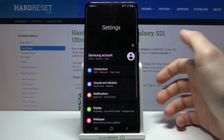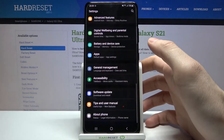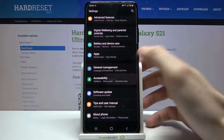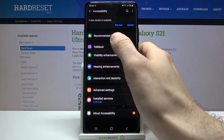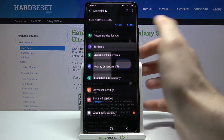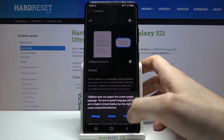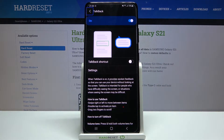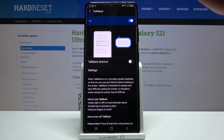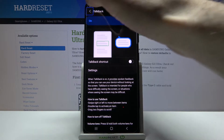First of all you have to open Settings, then you have to go to Accessibility and here you have this option TalkBack. You can enable it here. After that the TalkBack feature will be turned on.